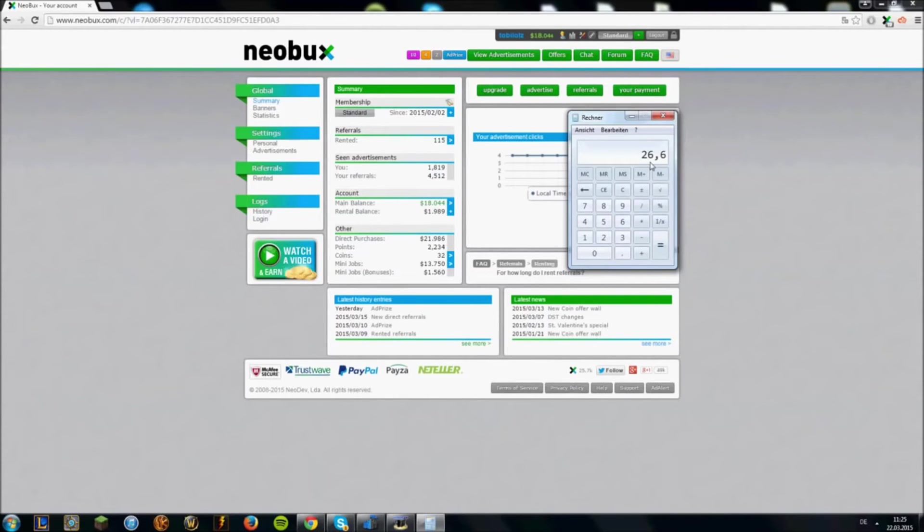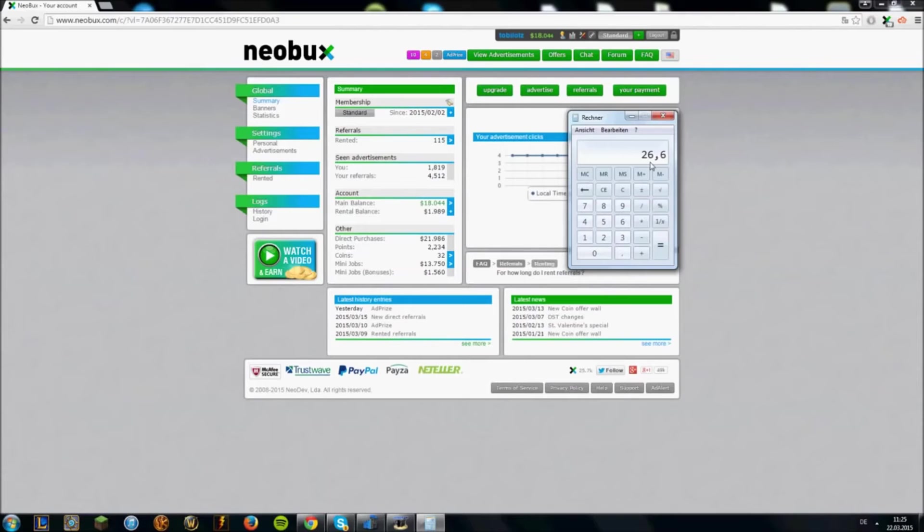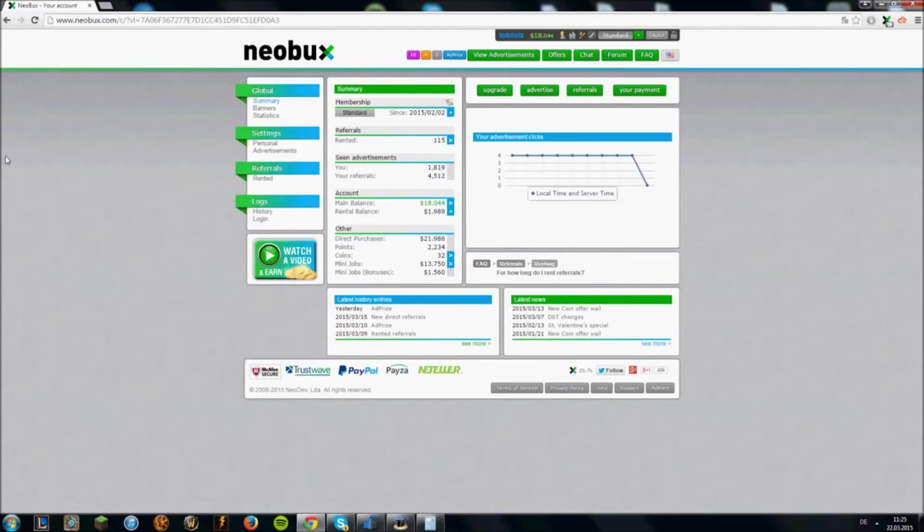So yeah, that's already a very decent amount of money because I only use Neobux for like a month and a half and I only have 115 referrals. Okay, this is like I said the main source of income for now, but I will explain the other possibilities to make money.